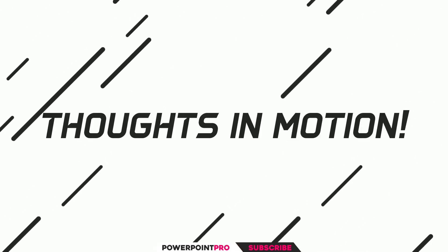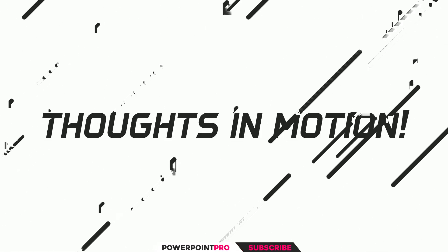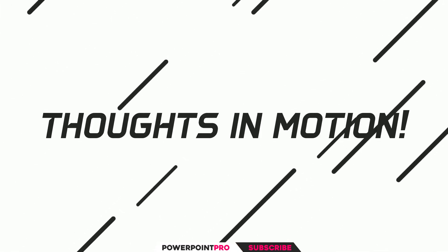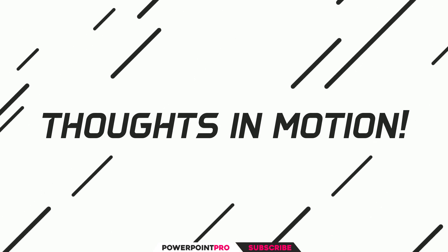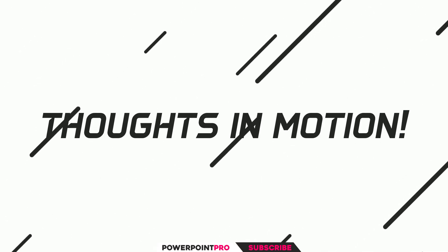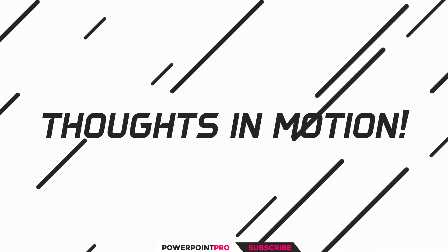Thoughts in Motion. And that's how you create the motion effect on PowerPoint. And this can be done in any PowerPoint. So, thanks for watching.